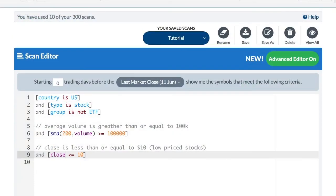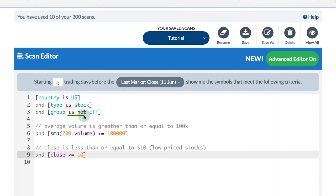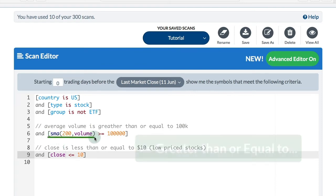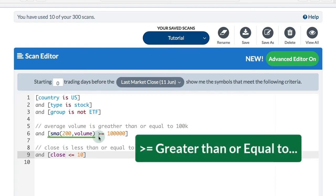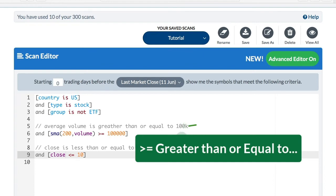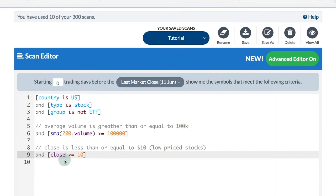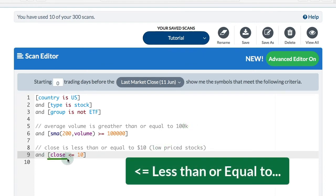Here I've got another example. I'm looking for the type is a stock, and the group is not an ETF. So I don't want any ETFs in this scan. On line six, I want the simple moving average of volume with that comparison greater than or equal to 100,000 shares. I put a little comment just above so I know what I'm writing just below. Then I want the close to be less than or equal to $10. In this scan, I'm looking for low price stocks.